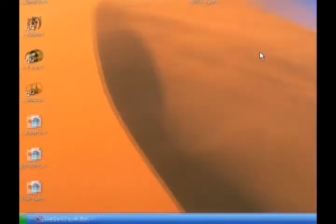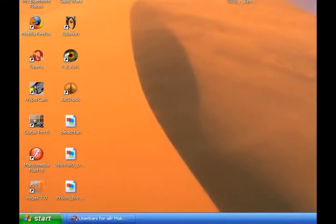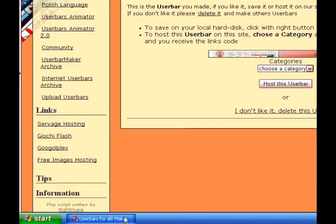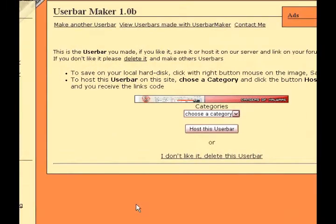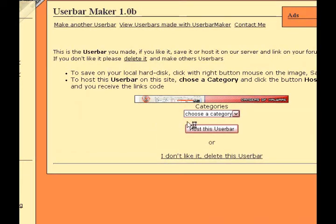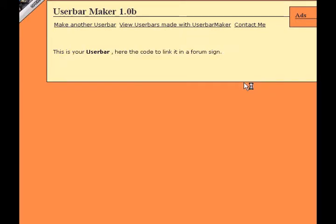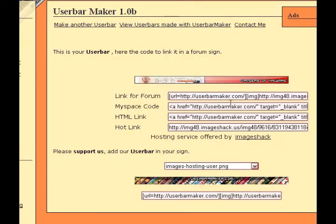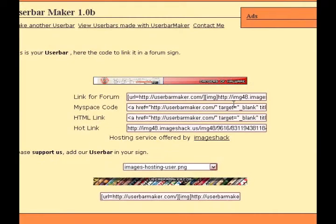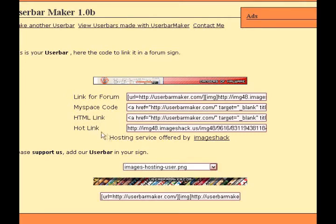Now if you want, you could just click host this bar and get loads of codes to place on your websites or MySpace accounts or whatever you like. And there they are. If you want it for a forum, MySpace, or just the HTML link or the hot link, then just copy and paste that and put it wherever you like.